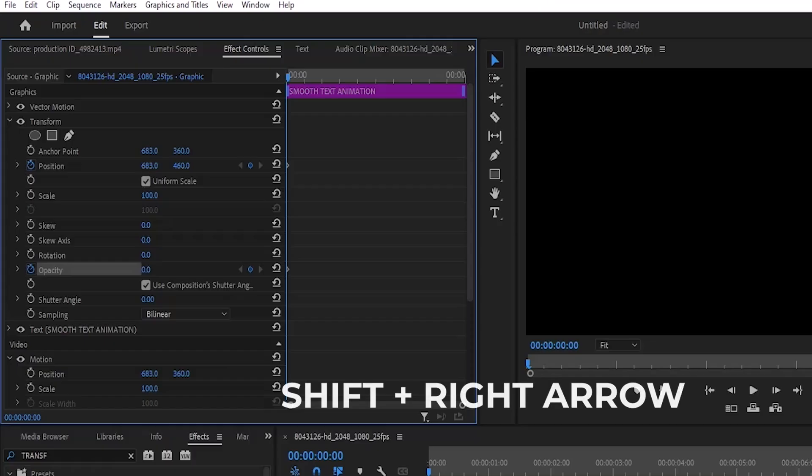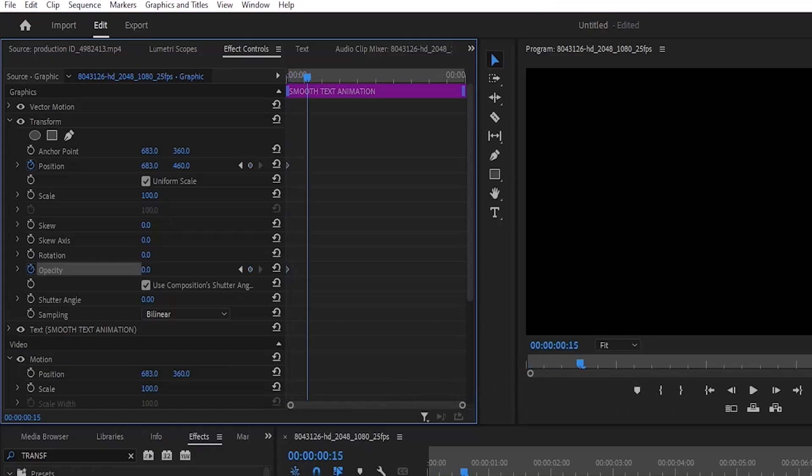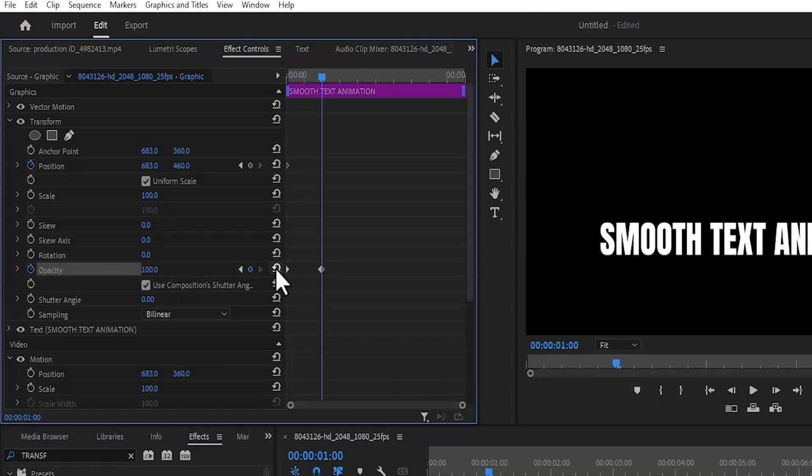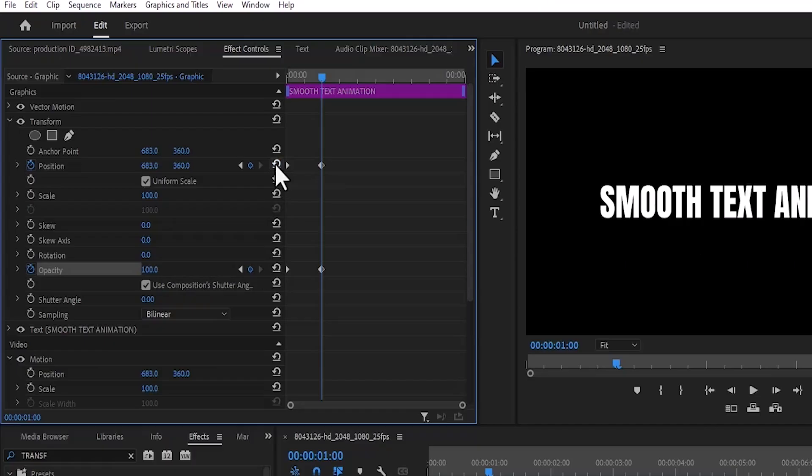Now hold down Shift and hit the right arrow key 5 times to move forward 5 frames and reset the opacity value and hit the reset parameter also for the position value. Select all keyframes.